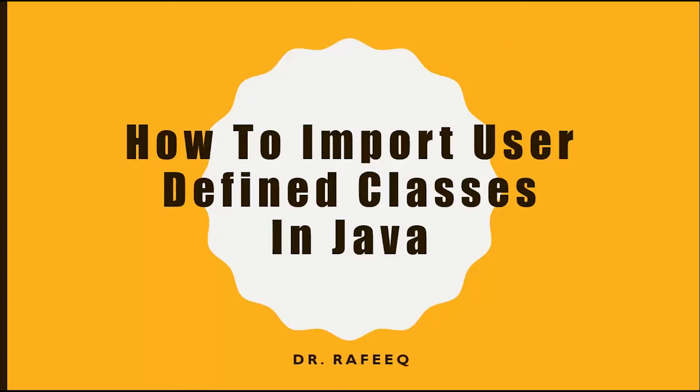In this video, I'll show you how to reuse your user-defined classes. Instead of starting from scratch, you can import those classes into your new project, so stay tuned.